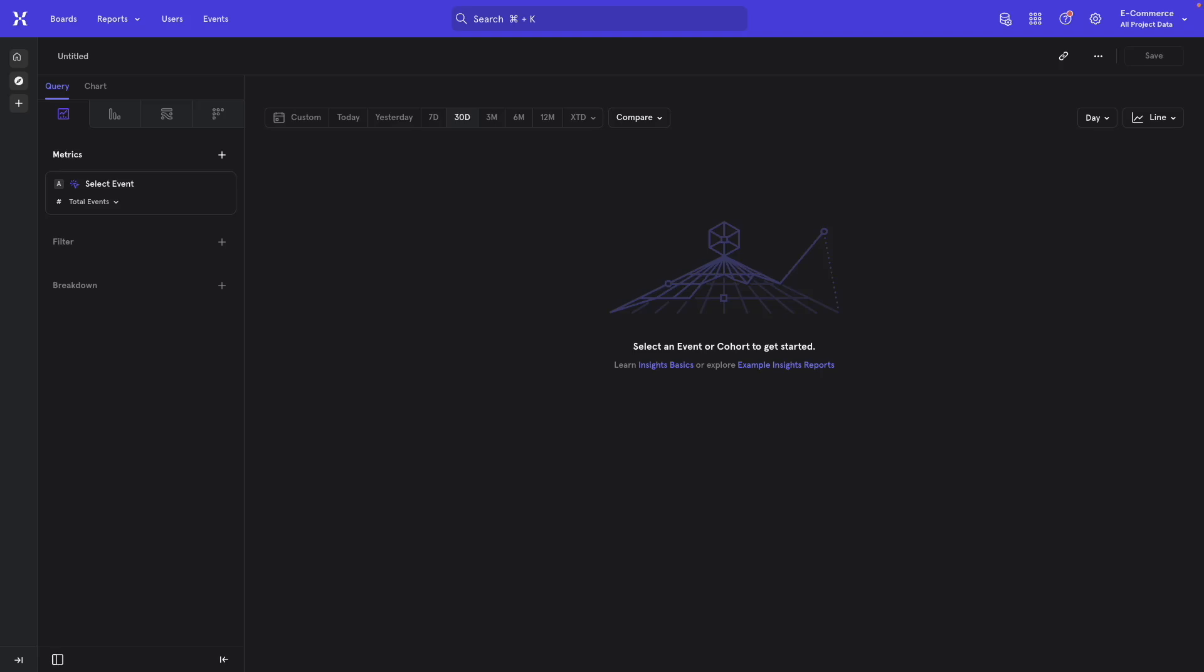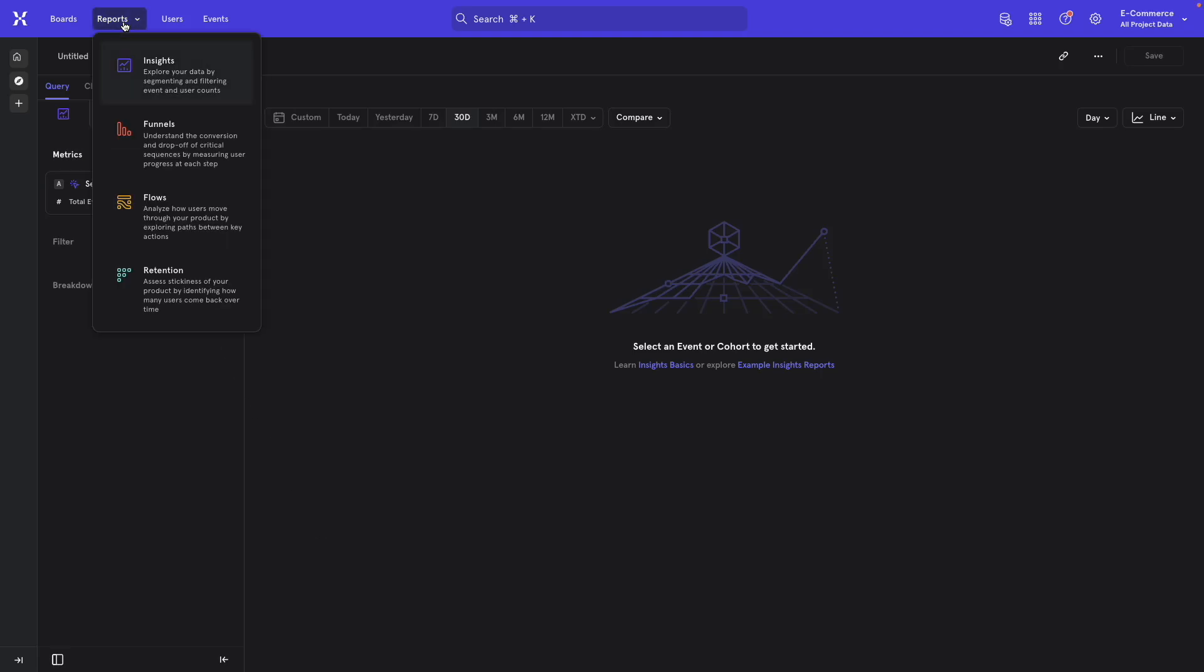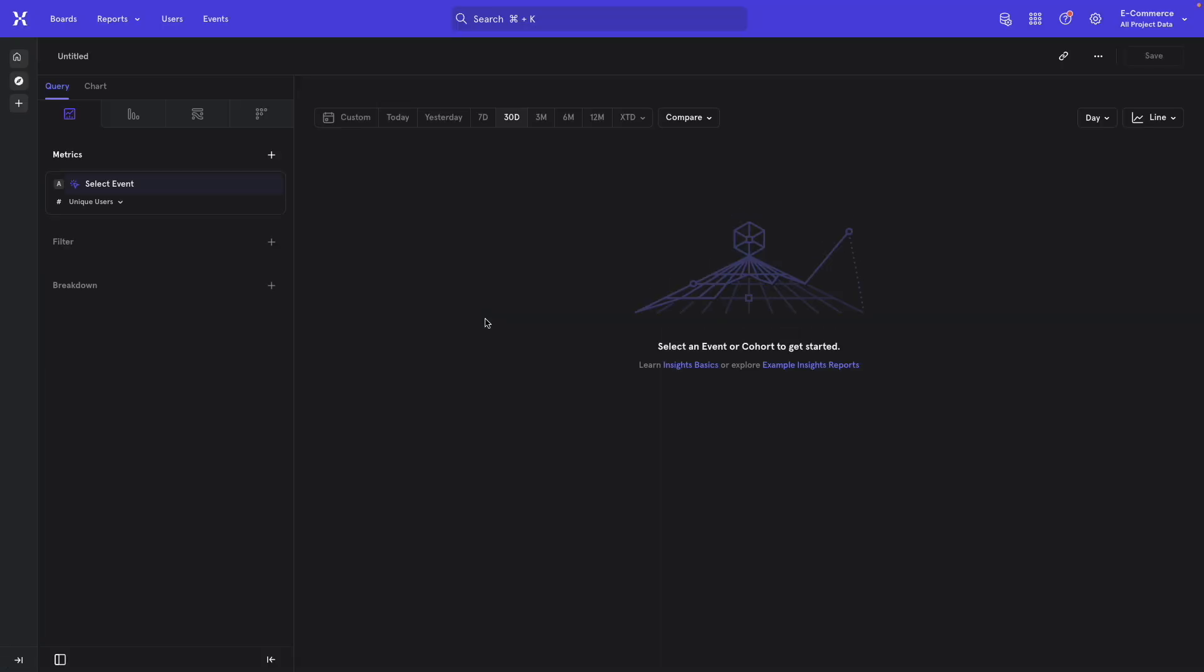To get started, I'm going to open up an Insights report by clicking on the reports button at the top left of the screen and then selecting Insights from the dropdown.